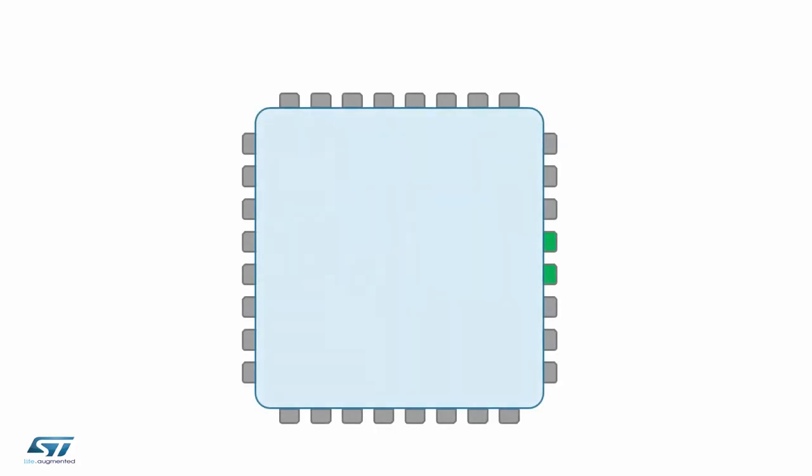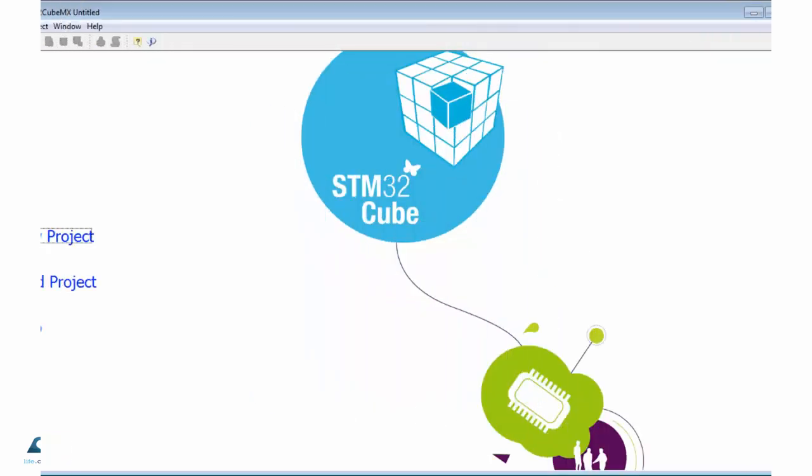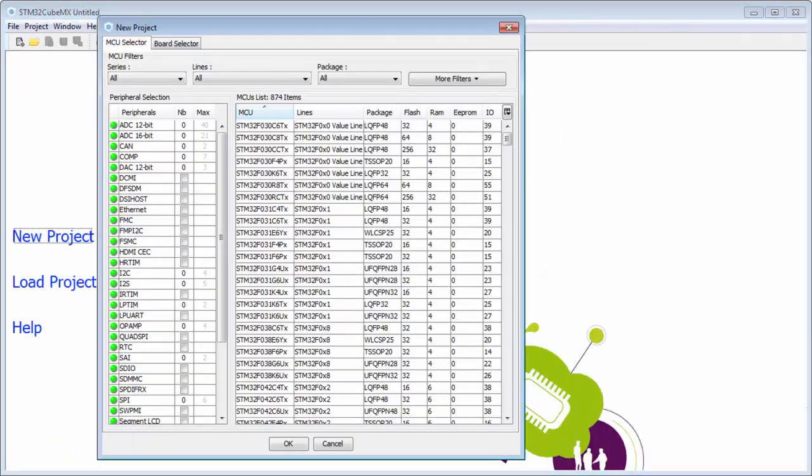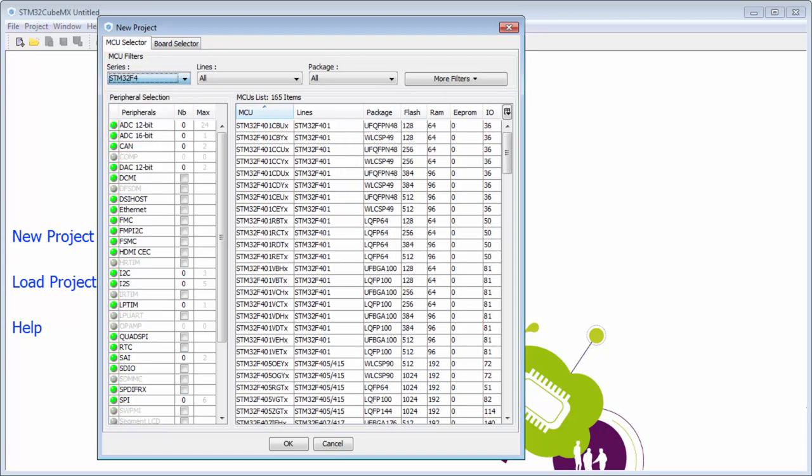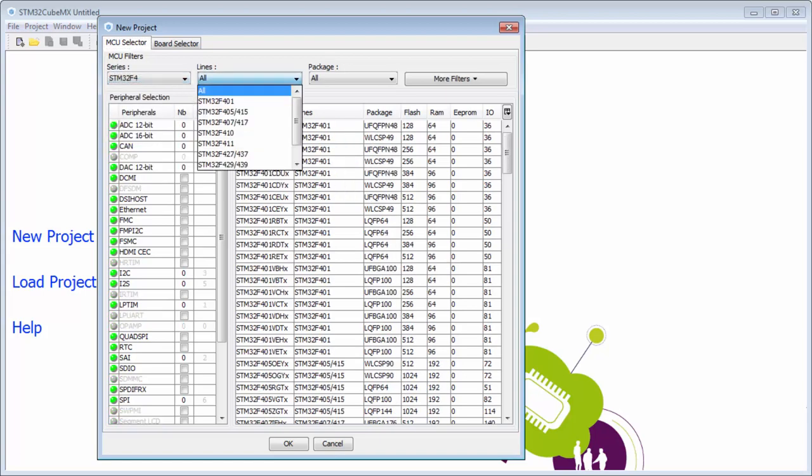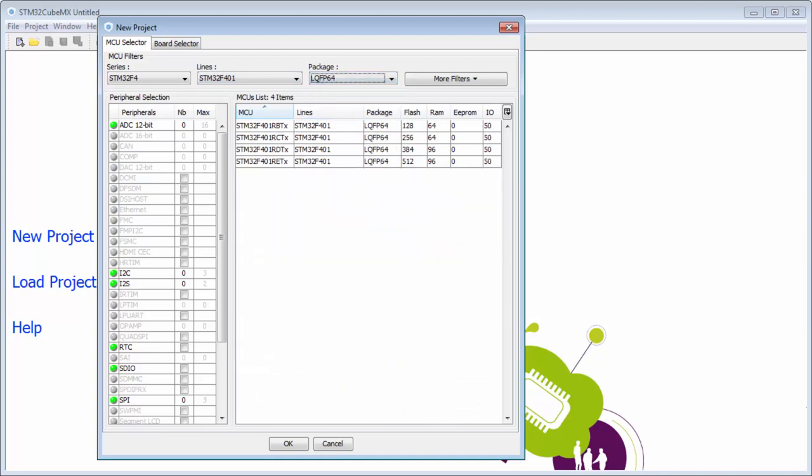Okay, now we start the same example like before, but now we start with the DMA. I start a new project. I will set here the F4401, 64 pin package, STM32F401 RET.